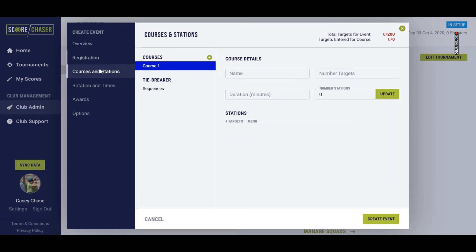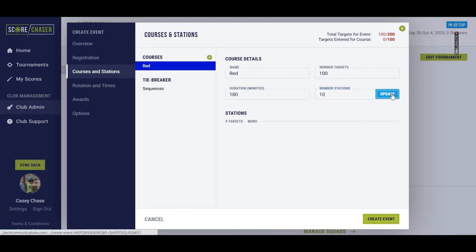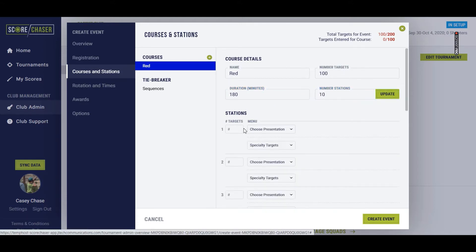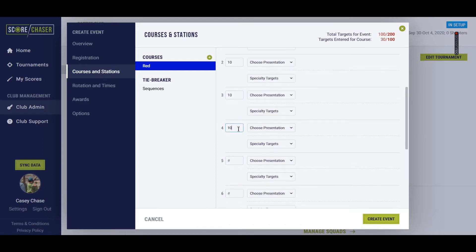And then we'll go over to our courses and stations. So the first course, I'm going to name the red course. You're going to shoot 100 targets on that course. 180 minutes to shoot that. I'm just going to say it has 10 stations. We'll hit update here. And each station has 10 targets.